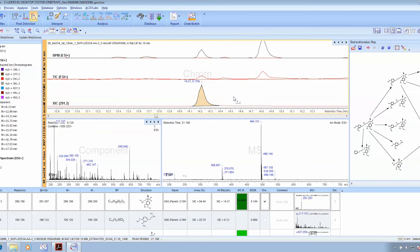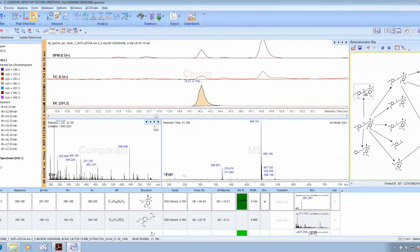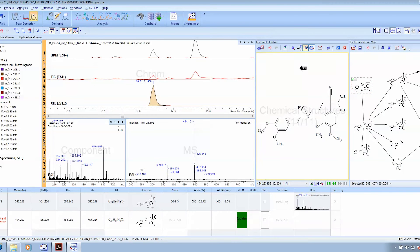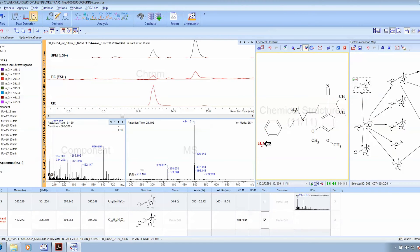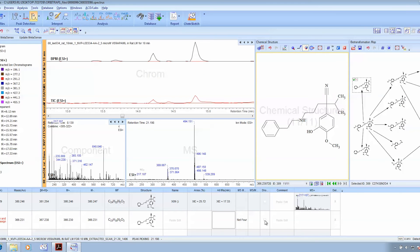Or if we wanted to, we can adjust the biotransformation map and add an additional structure to it. We can alter the structure simply within the processing interface and then tie the structure to a retention time within the chromatogram. You just have to do this once.